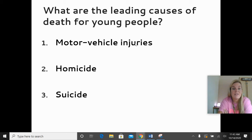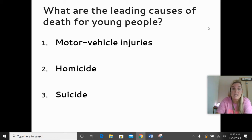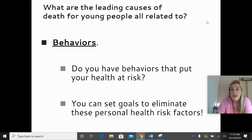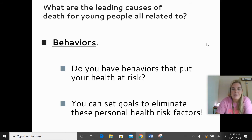Suicide is completely a person's own choice. Many things might lead up to that point, and we will talk much more about suicide in our mental health unit — I don't want to just gloss over it. The top causes of death for young people are all related to your behaviors. So do you have any behaviors that are putting your health at risk? It's not an assignment, but just think about it. Are there some things that are a little risky that you could work on changing? Maybe it's time to set a goal to eliminate some of those health risk factors.